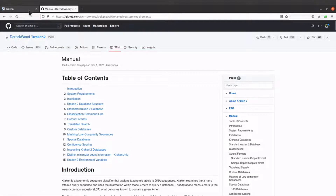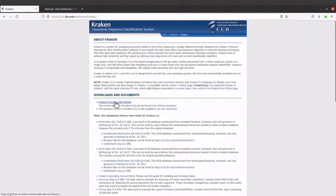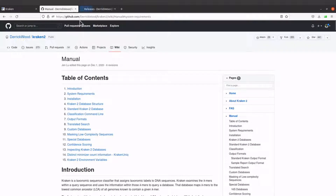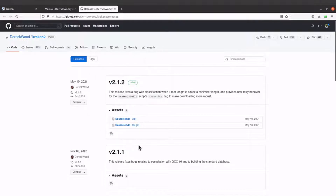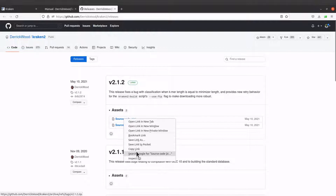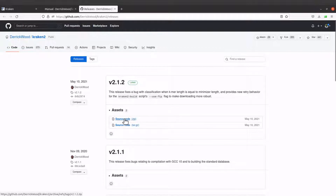Let's check the source code. I will leave the link to this page in the description box as well as the link to the source code. So we have the page here — we are using version 2.1.2, which is the latest. We need to download it. Because I'm going to install on a Linux system, I will get the source code using the terminal, so I'll right-click and copy the link.